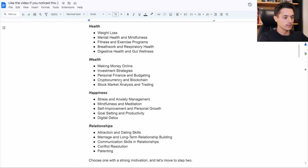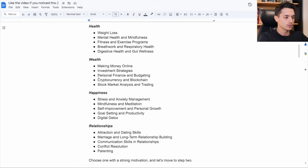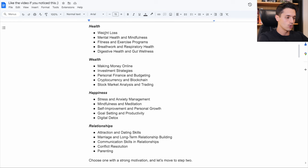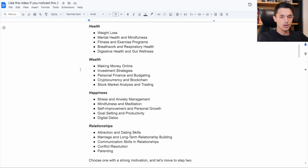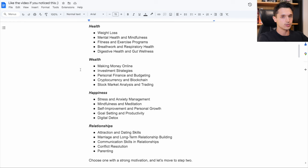Which of these audiences has the strongest motivation? Is it people that want to increase their personal finance skills or budgeting? Or is it people that want to lose weight? Who has stronger motivation to solve their problem? Because whoever has the stronger motivation is going to be the best audience to purchase your products.